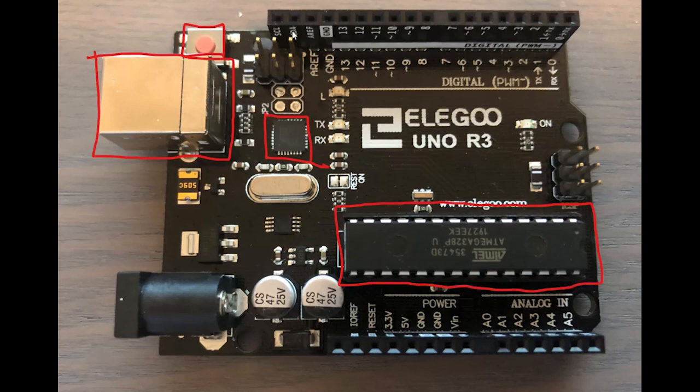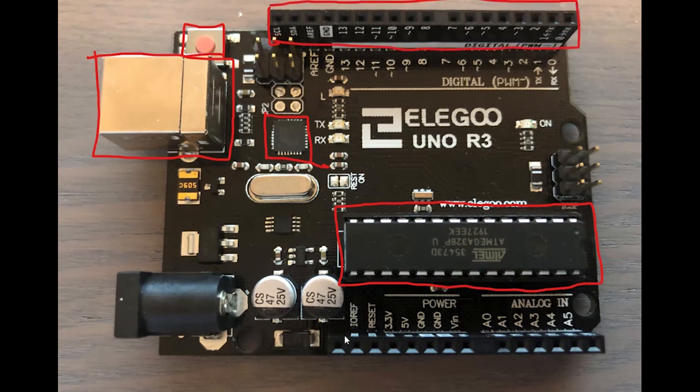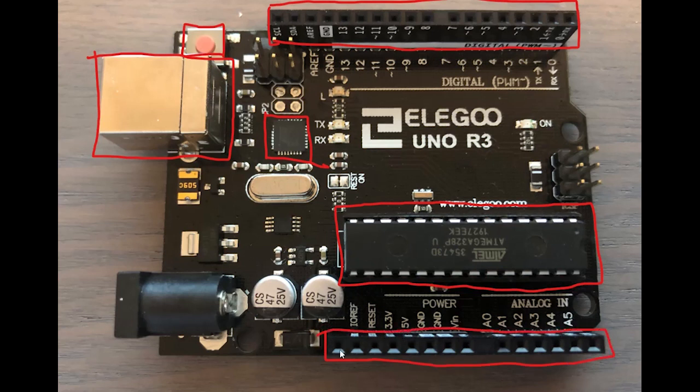Besides this we also have the pin connectors. And these are the ones we see here and we have other pin connectors here where we are connecting our pin cables. But there is a difference between these two. So we will start up here.